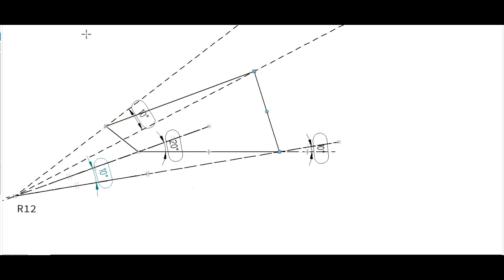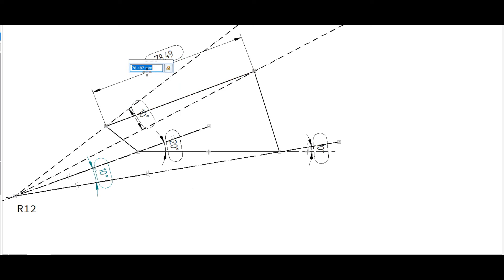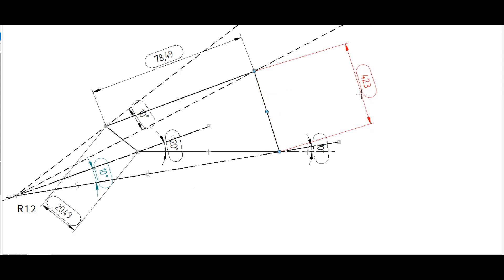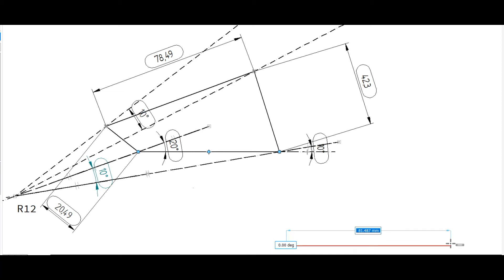In this mechanism, join this dimension — the coupler, crank, and follower. These are the 3 lengths of the mechanism. This is the mechanics of the side. This is the fixed length.